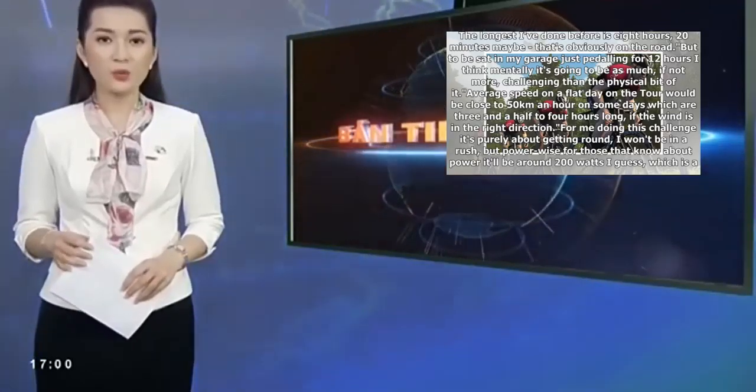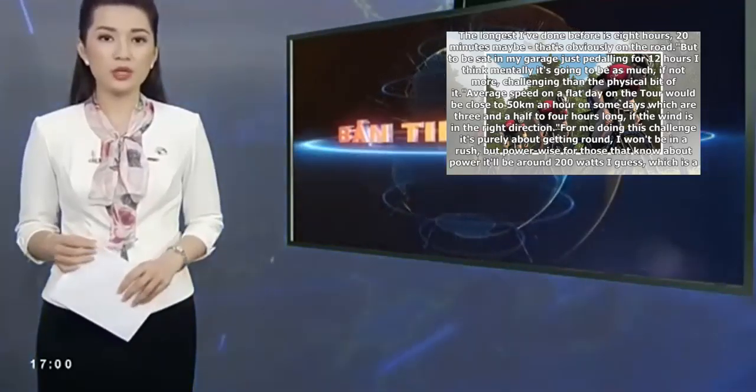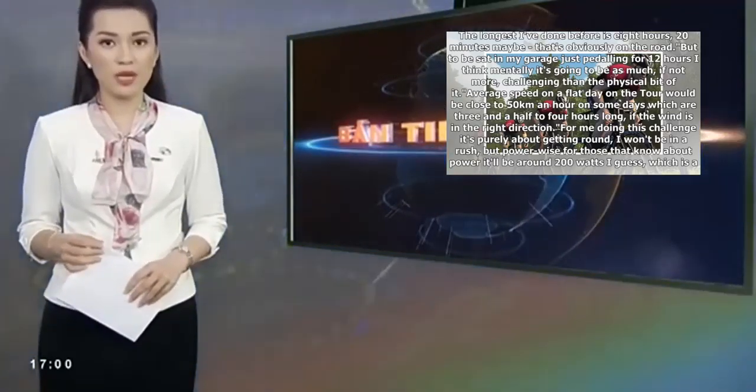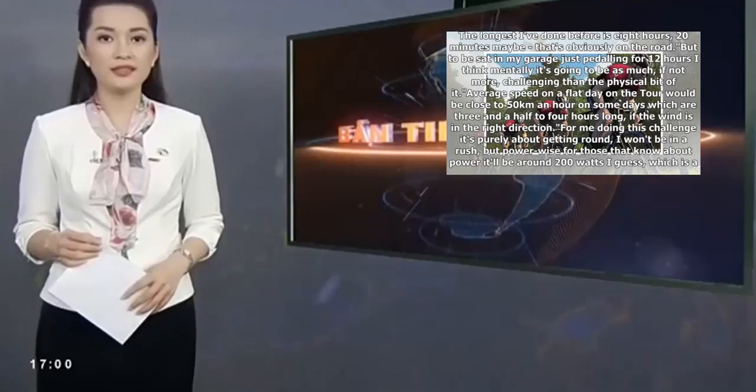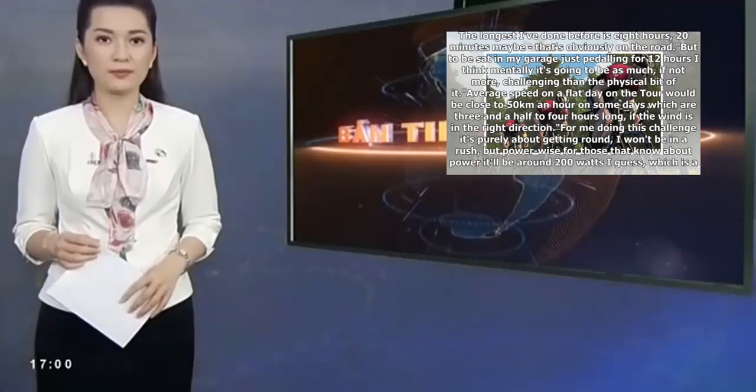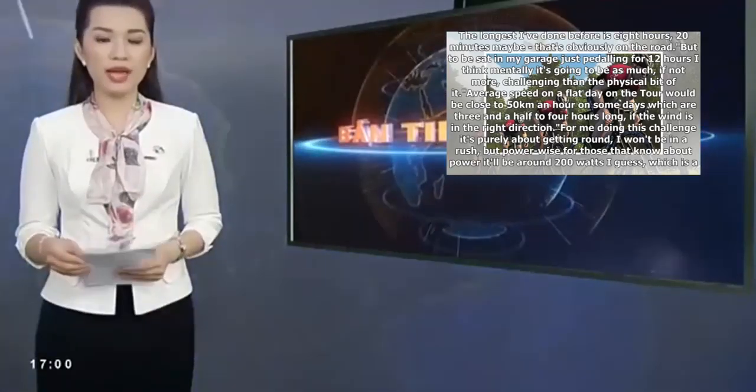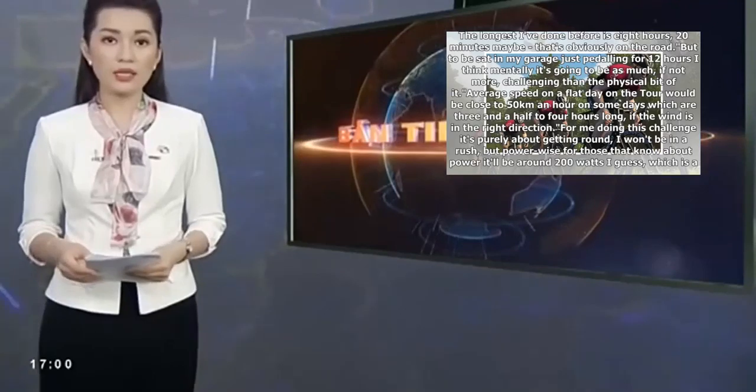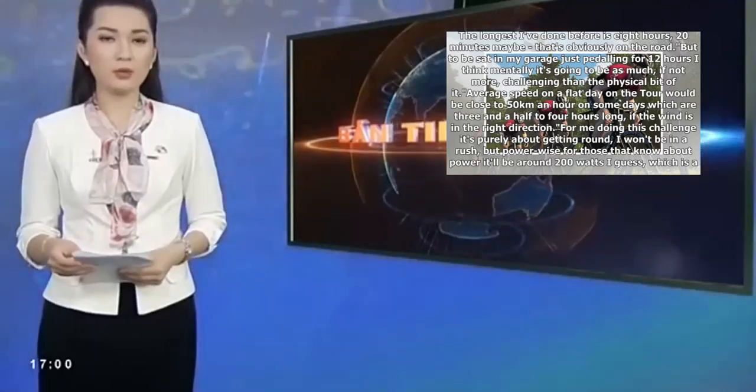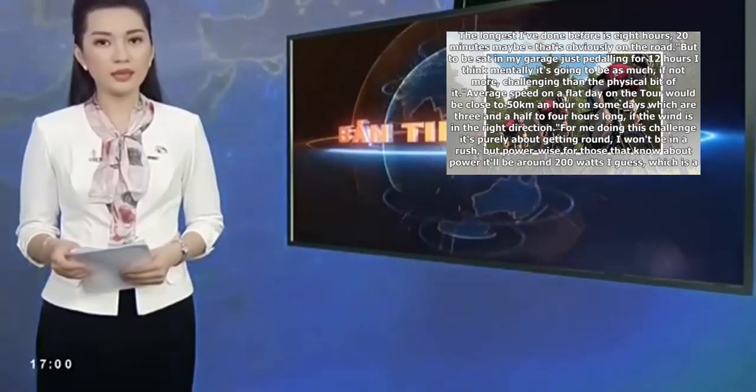The average speed on a flat day on the tour would be close to 50 km an hour on some days which are 3.5 to 4 hours long, if the wind is in the right direction. For me doing this challenge it's purely about getting round, I won't be in a rush.